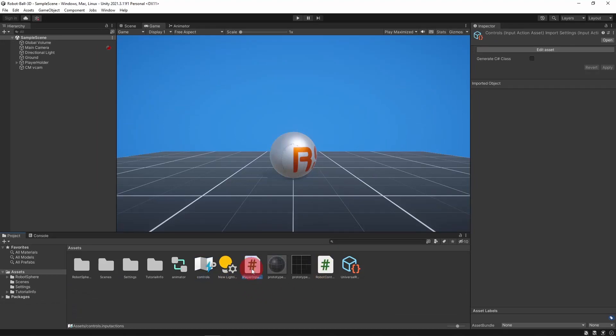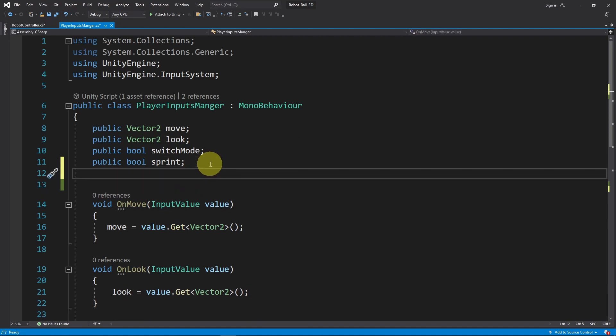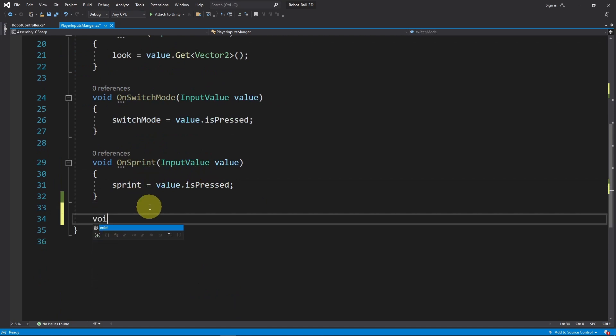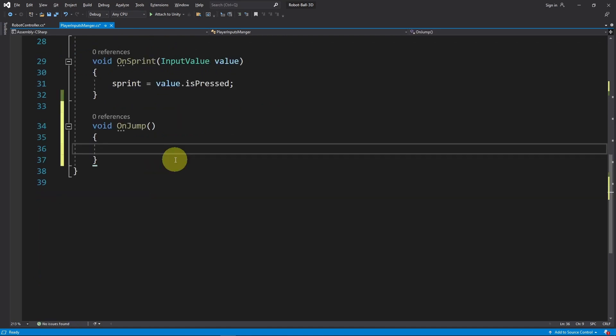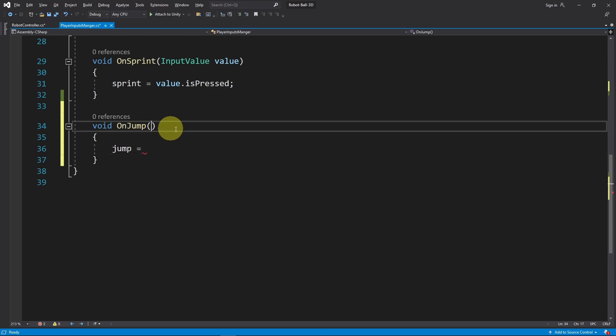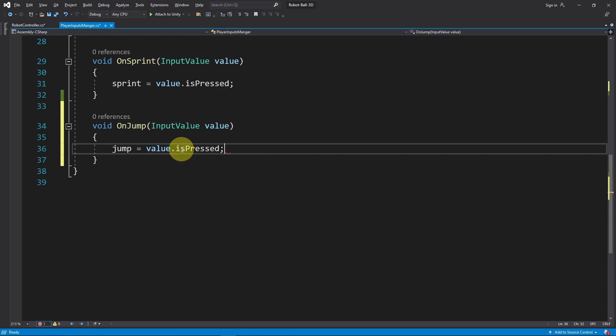After that, we need to open up the player inputs manager script. Recently I have added this boolean sprint, let's add a new one - boolean and call it jump. Let's go down and write the function OnJump. In such case, we're going to change the jump boolean. Before that, this takes an input value. Then we can use value.isPressed which returns true each time we trigger this action by hitting the spacebar button on the keyboard.